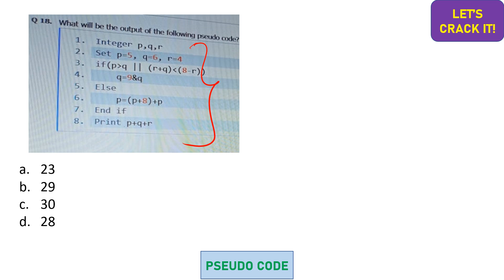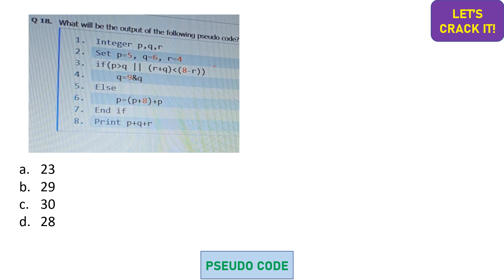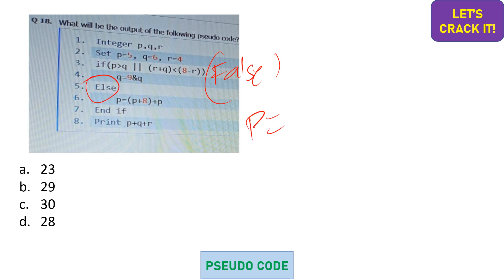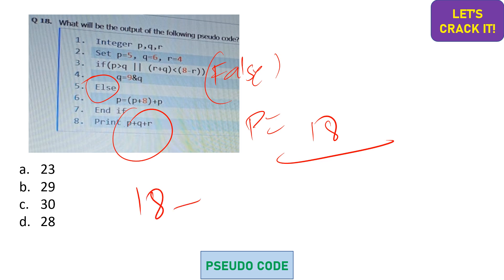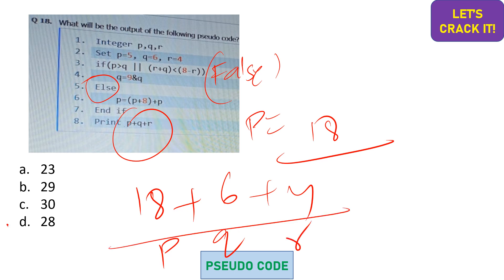Moving on: p and q are integers. Inside the if-case we have an OR operator, meaning if either condition is true the block executes. p greater than q is false. Then checking r + q < 8: 10 is not less than 8, so this is also false. The if-case is not executed, so we move to the else part, where p is updated to 2p + q = 18. Printing p + q + r: 18 + 6 + 4 = 28. Option D is the correct answer.